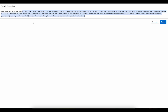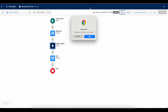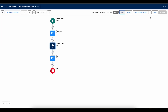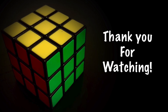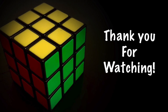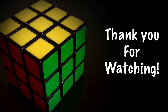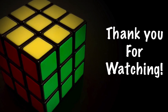I hope it was helpful. Thank you for watching.